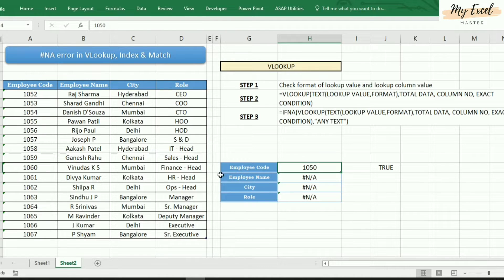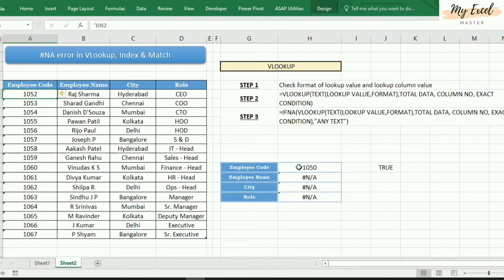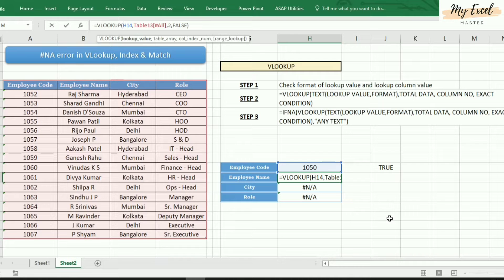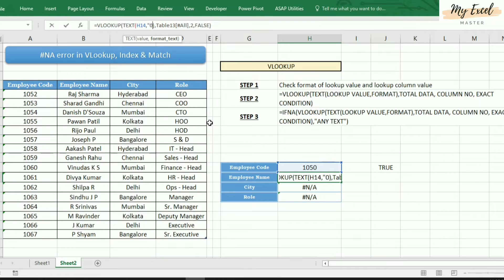If you have a lot of data, then it is difficult to convert the format manually. Instead, we can use a small formula inside the VLOOKUP function. In the VLOOKUP we are searching H14, which is in text format. So we need to convert this data into text format using the TEXT function — TEXT open bracket, close bracket — this will convert the data into text format. We need to enter the format as comma, double quotes, zero, double quotes.